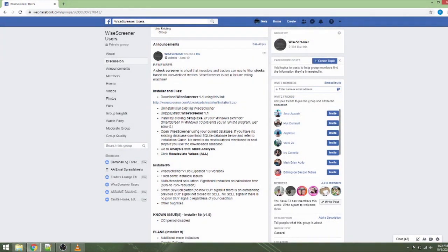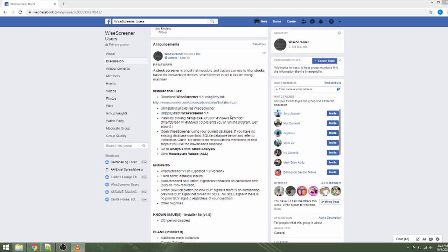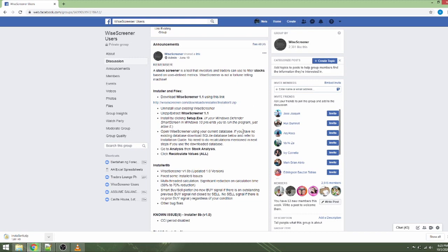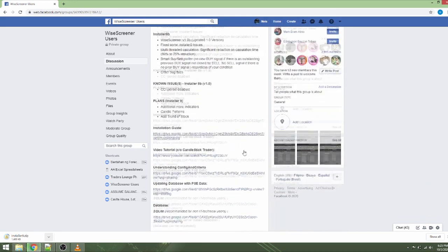Let's start now on downloading WysaScreener files. Open your internet browser and browse to the links provided in the FB group. Download the installer with installer9.zip filename. Please note that installer9.zip may be replaced with installer10.zip or installer11.zip and so on for new releases and updates later on.